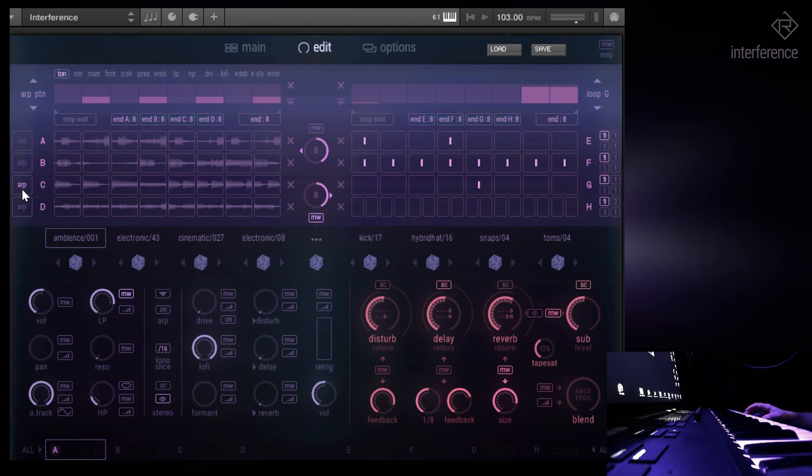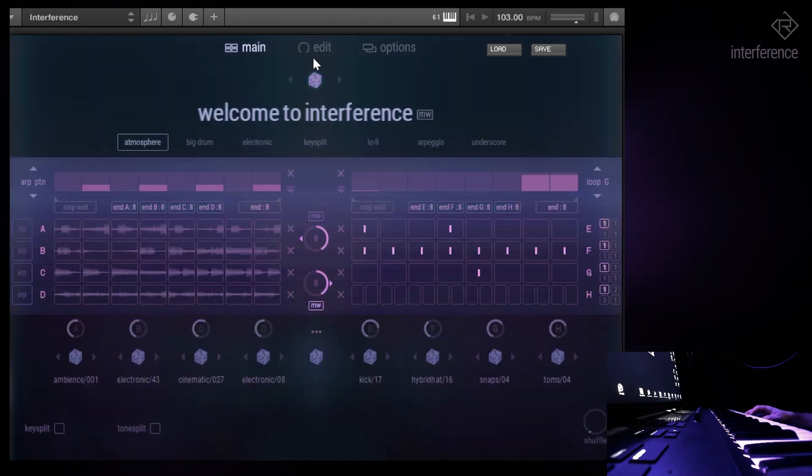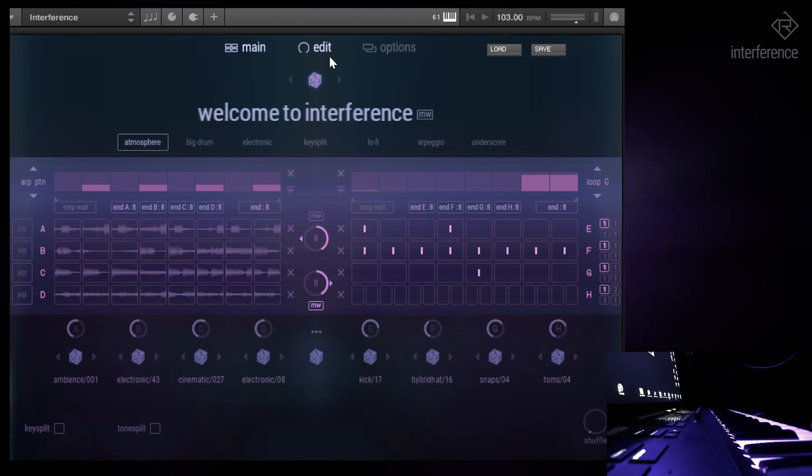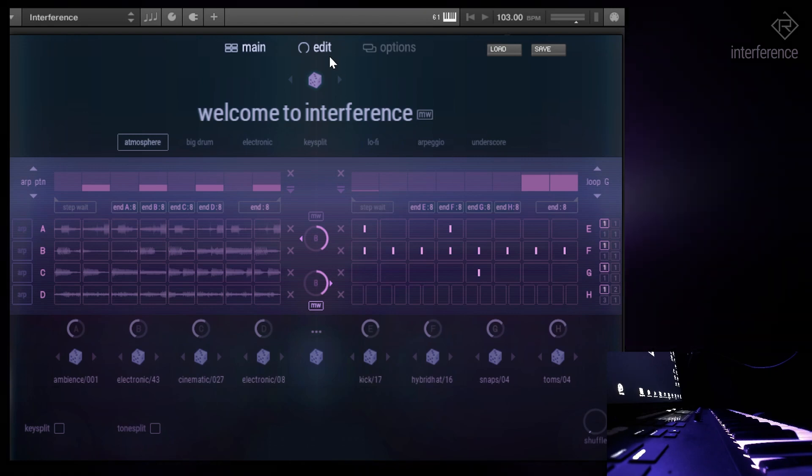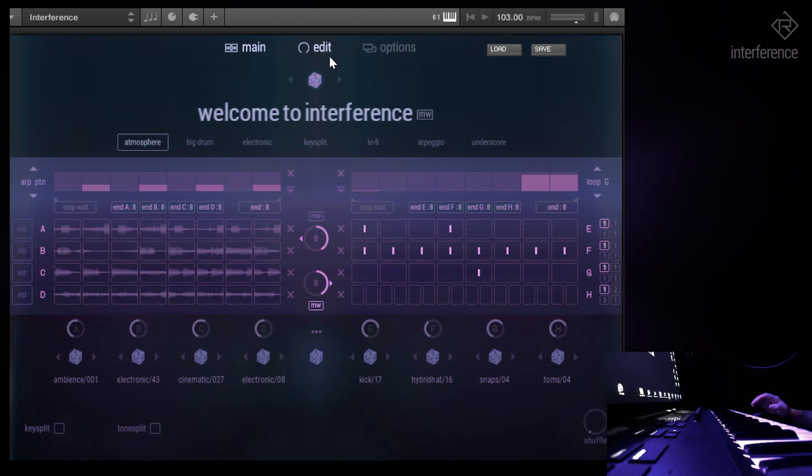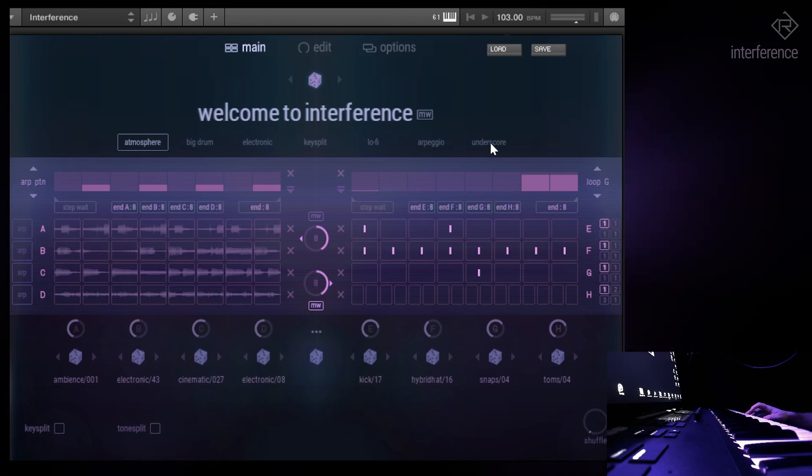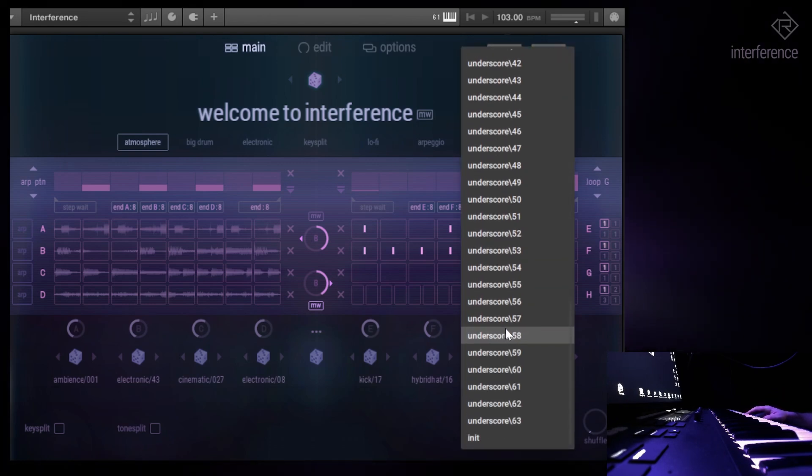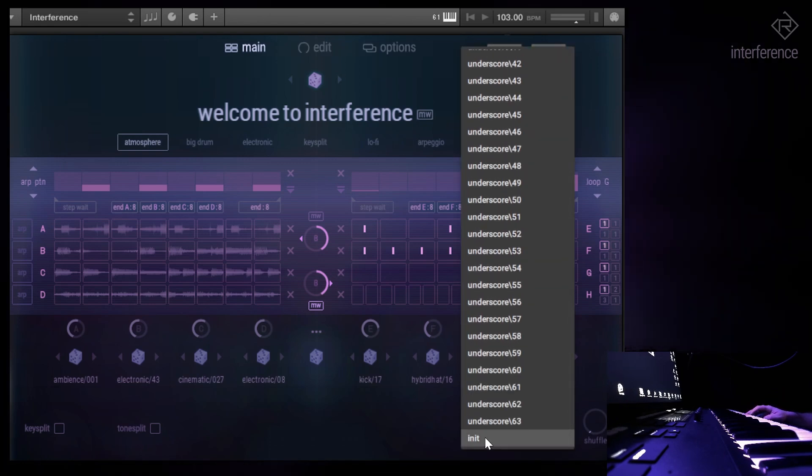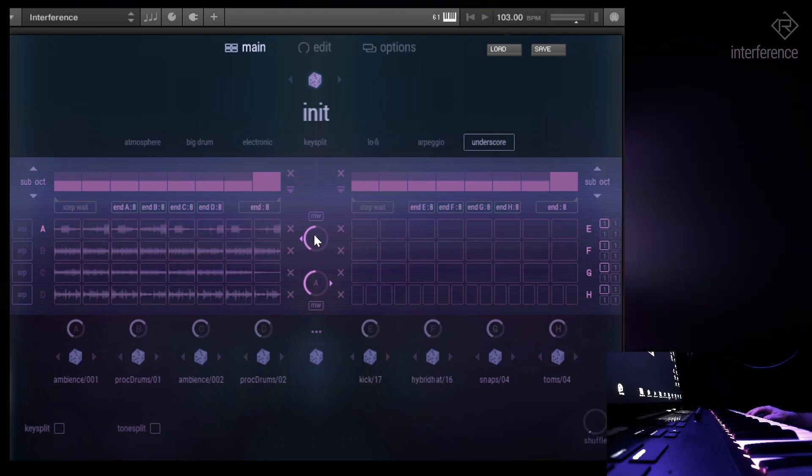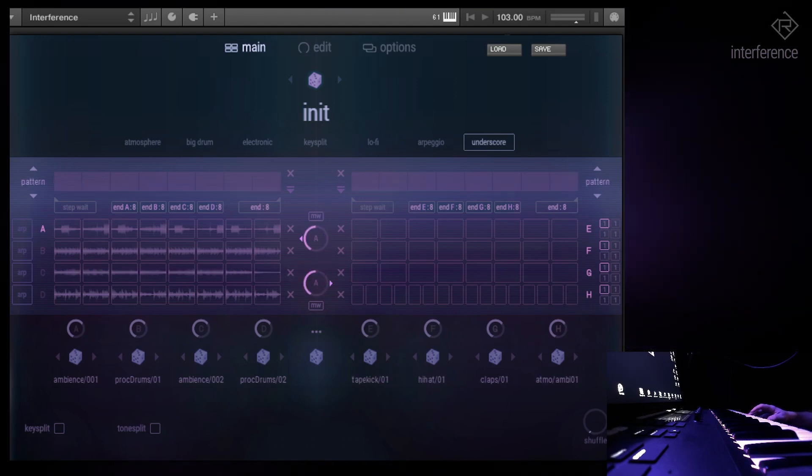The goal of this video is to basically show you every smallest detail, every button, every function, and basically what you can achieve and do with interference. So I guess we start with an init preset so that everything is set to normal.